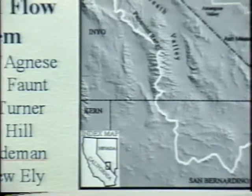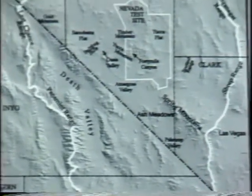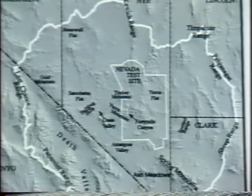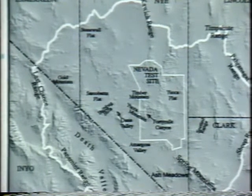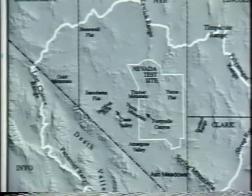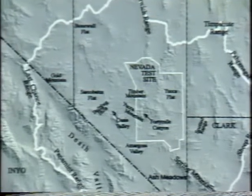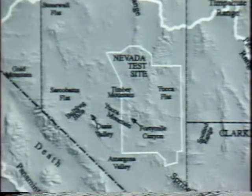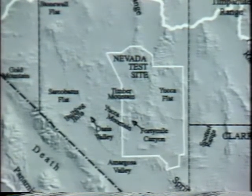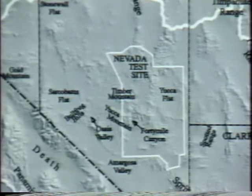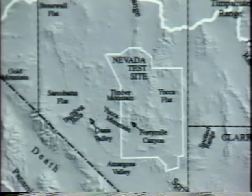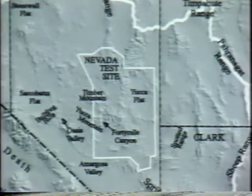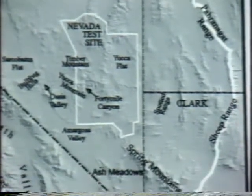The Death Valley regional flow system extends from about Las Vegas to Death Valley — about 250 to 300 miles — and about the same distance north-south. It's of interest for political reasons: the Nevada Test Site is located there, and nuclear devices have been detonated beneath the surface of the ground, raising concern that contamination may be in the ground and going somewhere. In addition, Yucca Mountain — the proposed high-level nuclear waste repository for the United States — is located there. The concern is: if waste leaked and got to the water table, where would it go and how long would it take?